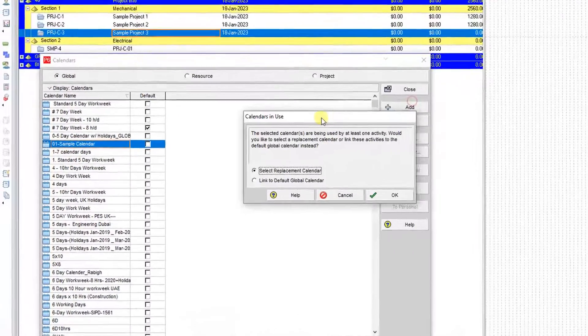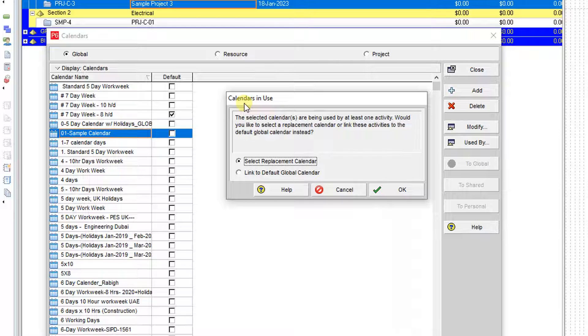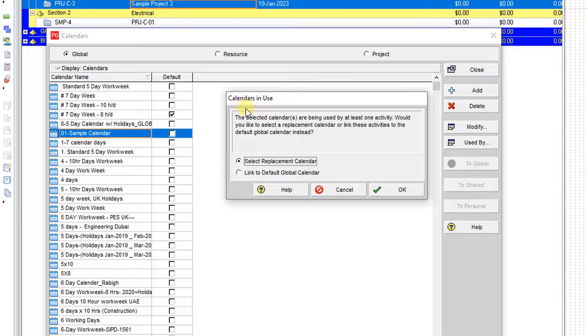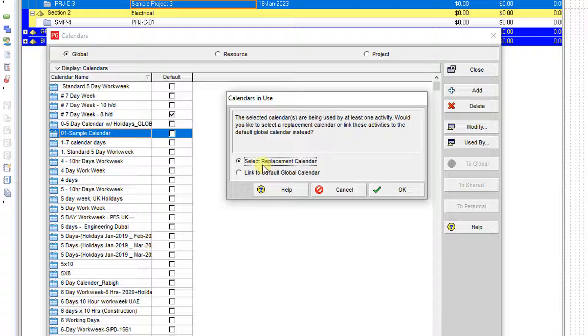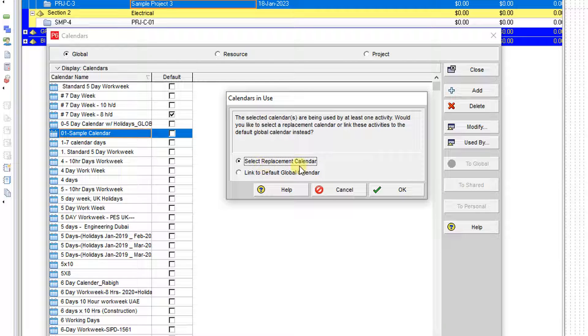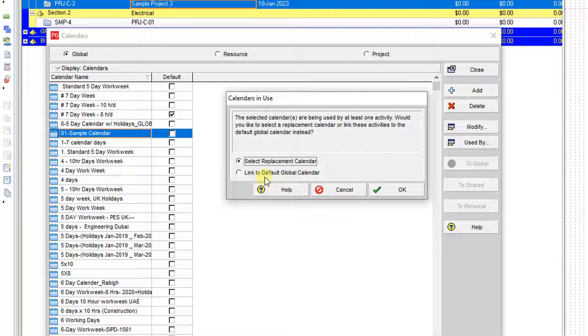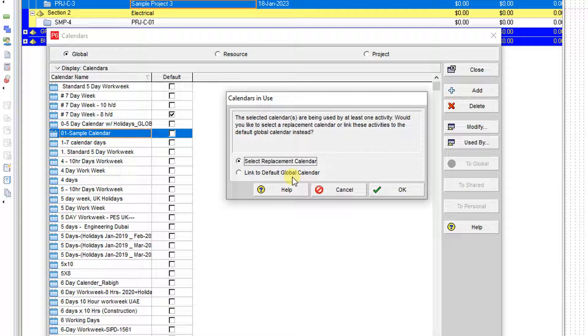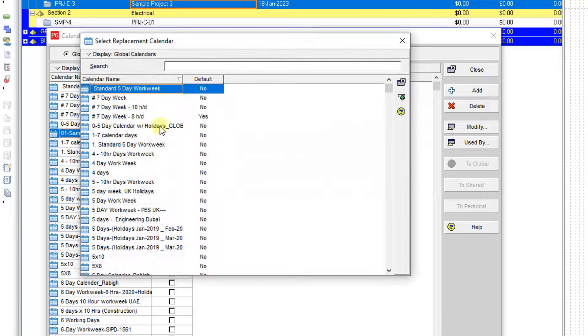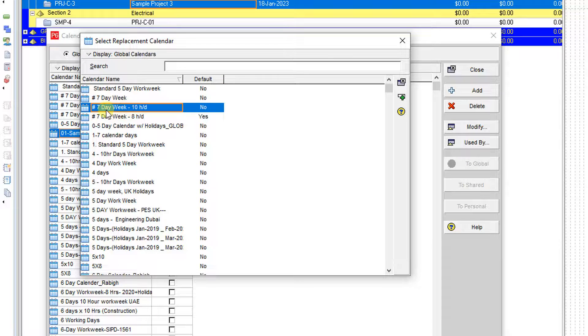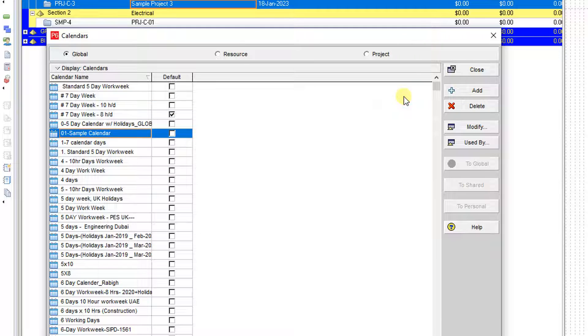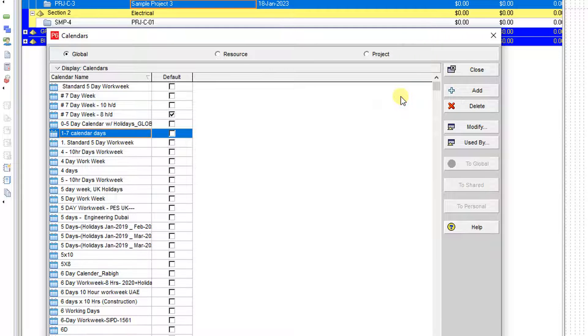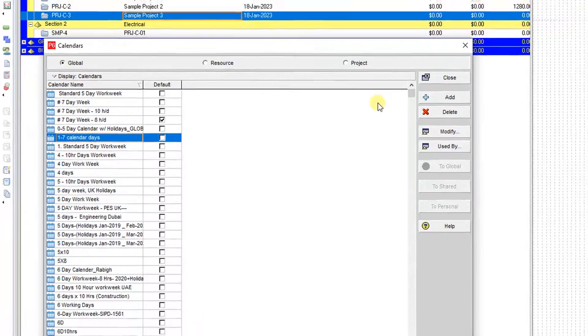The result is different because now the software told me I can delete it, but I should select the replacement or I should link it to the default global calendar. I want to replace it with the seven days week with 10 hours per day. That's all you need—it's removed from my database.